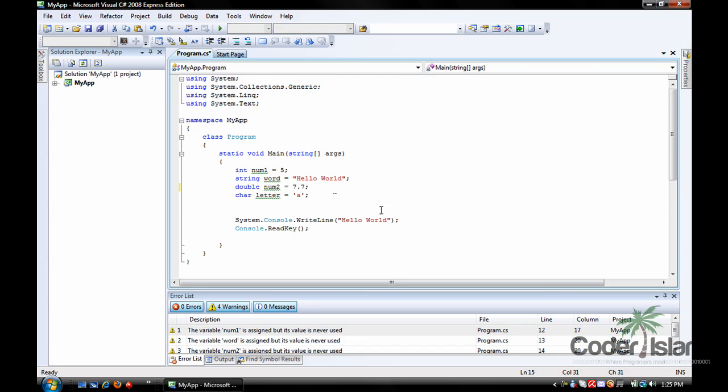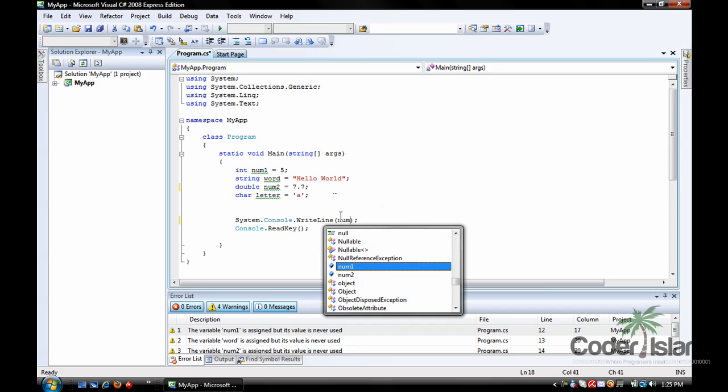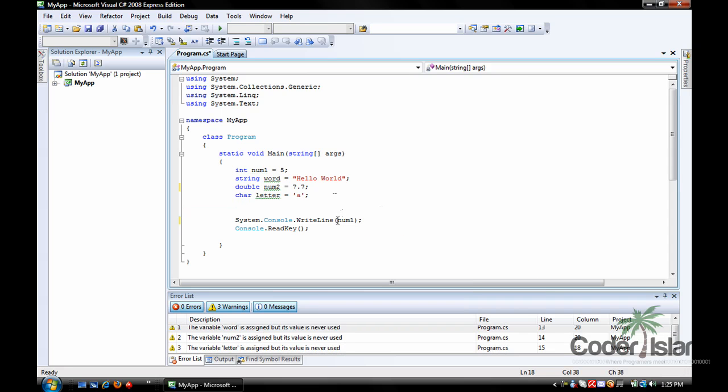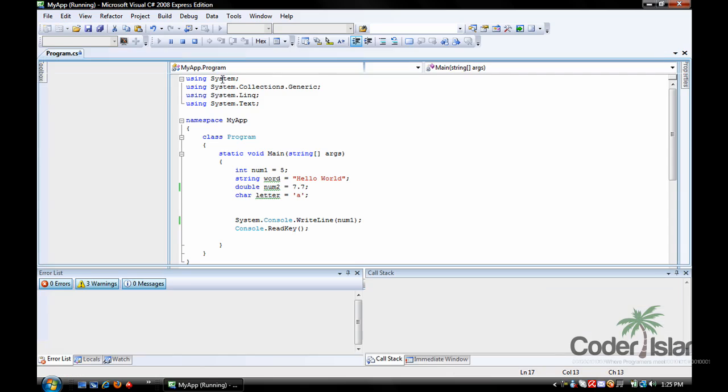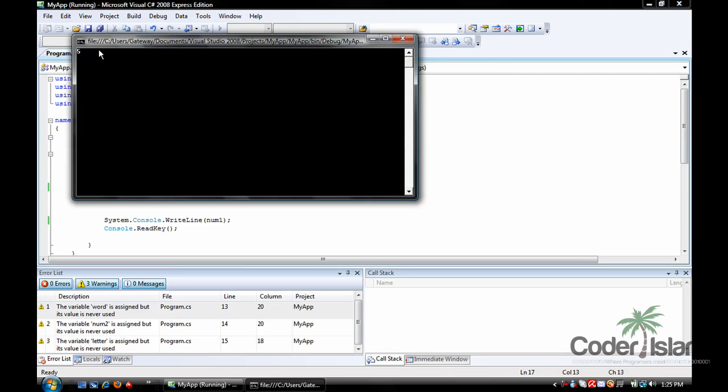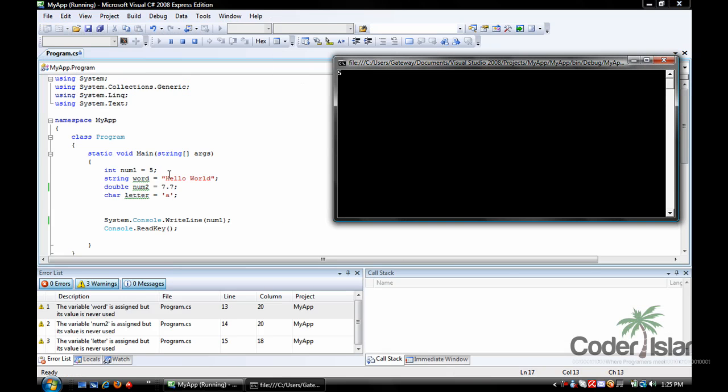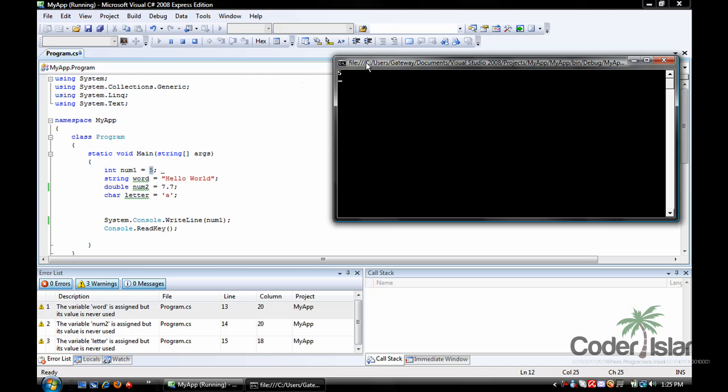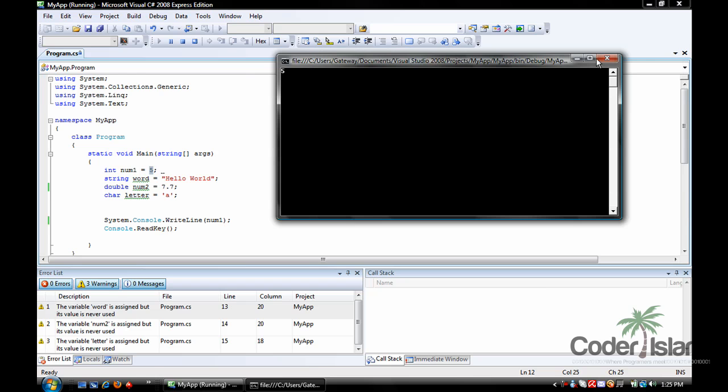Okay, now to print a variable in the console window. To do this, we just write simply the variable name in the console.writeline, without the double quotation marks on each side, and press debug. Now, the value of num1 is printed, which in this case is 5, so 5 is printed on the console window.